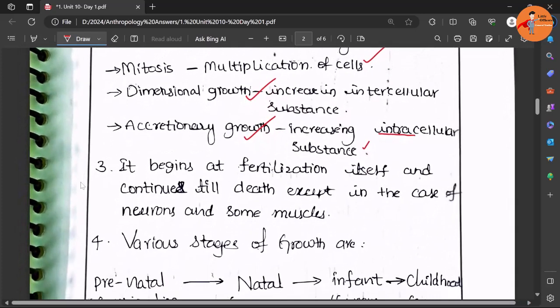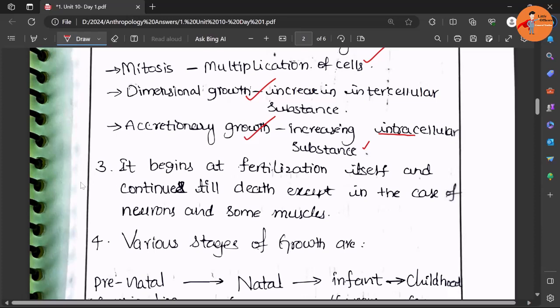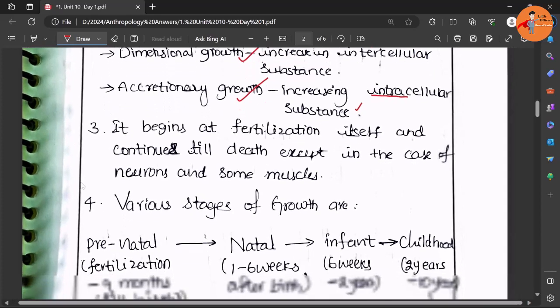It begins from fertilization itself and continues till death, except in some neurons and some muscles. Everywhere else you can see regeneration of the cells and increase in the size of the cells.